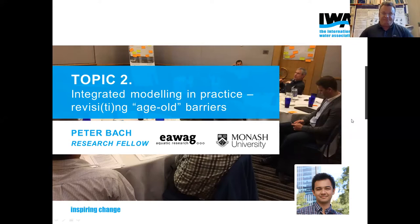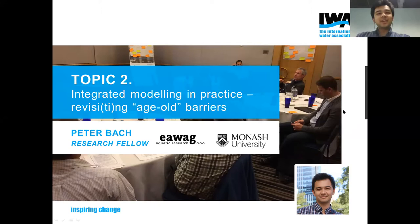Thanks a lot Ulf, and thanks everyone for joining us. What we're going to talk about today in the second topic is really the outcomes of what the Working Group has been doing over the past few years — revisiting what the barriers are to Integrated Modeling in Practice.